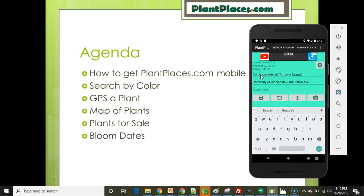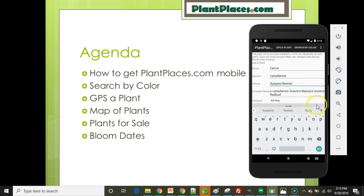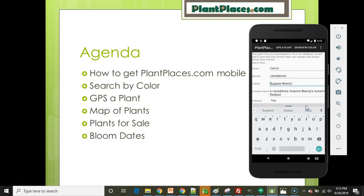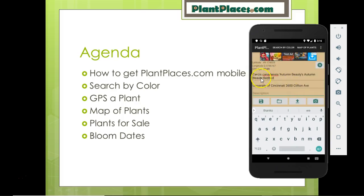It will take you to an additional screen to confirm that you want to create this new plant. For example, let's make one up: Circus canadensis 'Autumn Beauty' — autumn beauty redbud, something like that. Notice that as I'm typing, it doesn't find a match because I'm making this up. As soon as I choose tab or go to another field, it brings up the Add a New Plant screen, and it has already populated the genus, species, and cultivar based on what I typed. All I need to do is select the plant type — in this case, tree — hit save, and it takes me back to the GPS a Plant screen with this brand new plant defined.